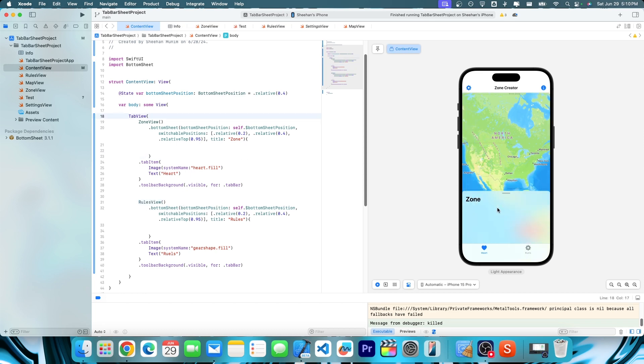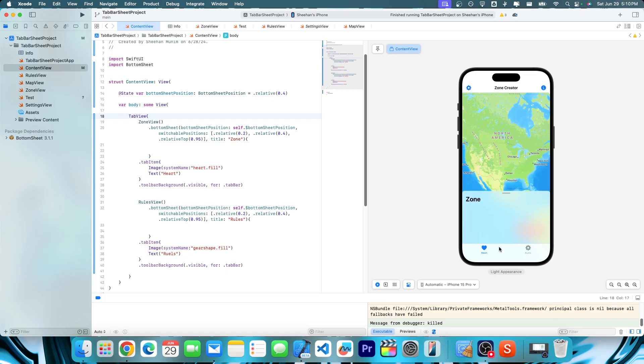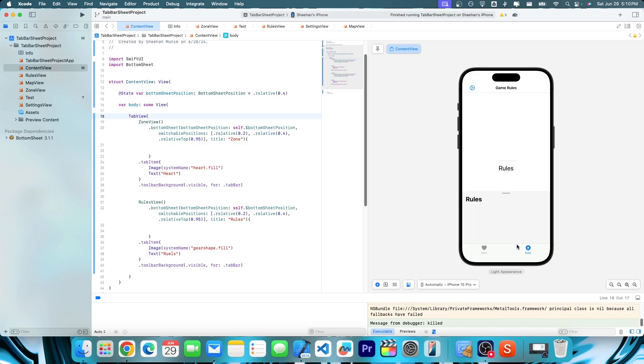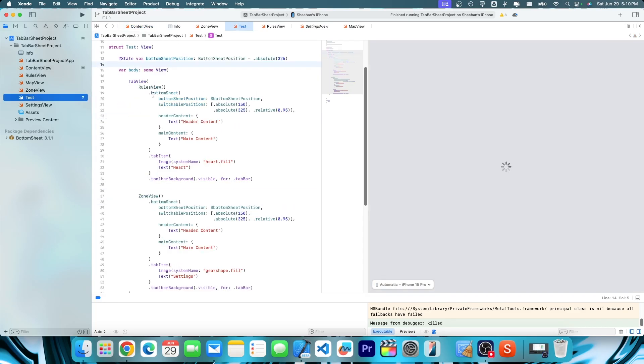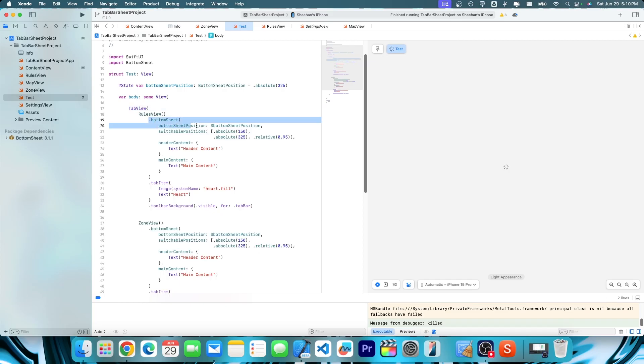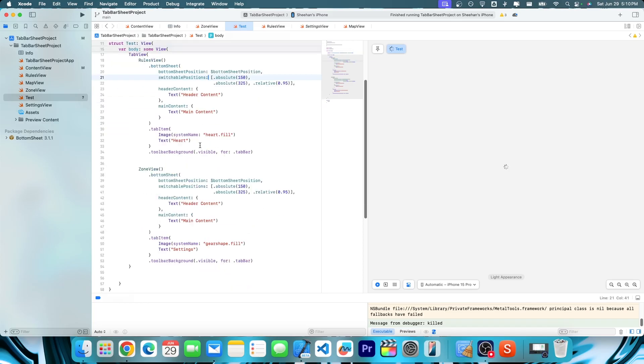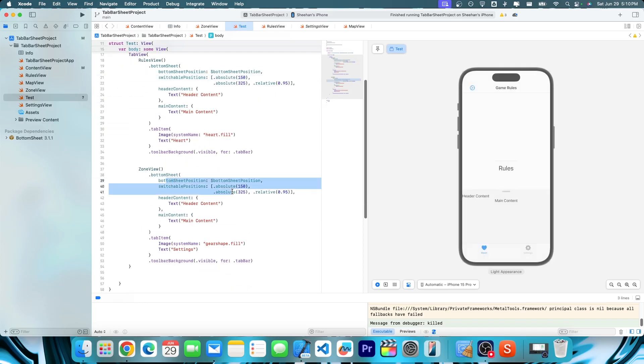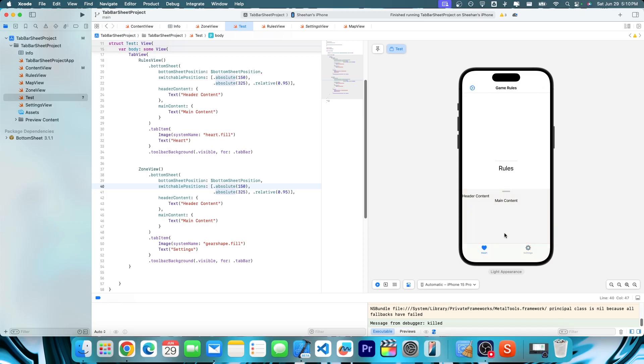But now, as you can see, we've got our zone view with the bottom sheet here above the tab bar. We got a rules view too, but you can actually do some pretty interesting things. So let's actually change this one to test for now. Now let's go into our test file. So as you see in here, pretty much what I did, I also have a tab view here, but I added the bottom sheet thing again. So pretty much right here, it's the same bottom sheet function pretty much.